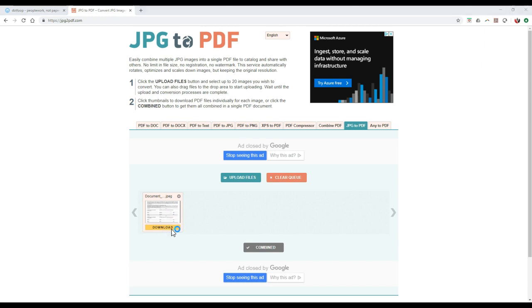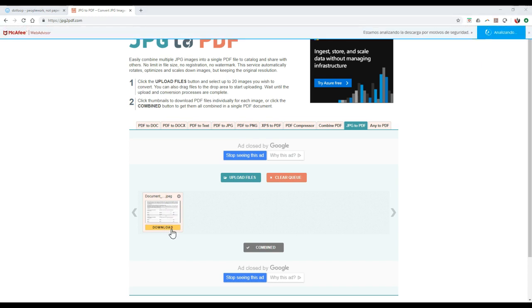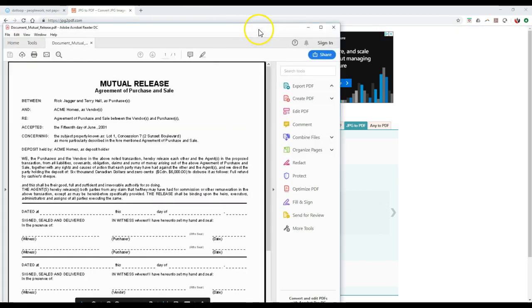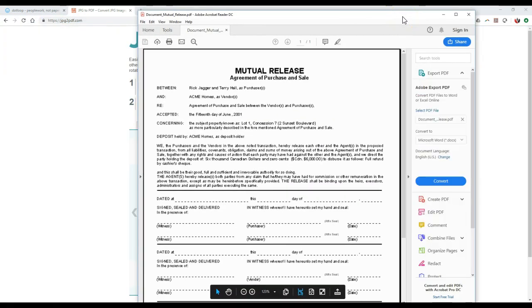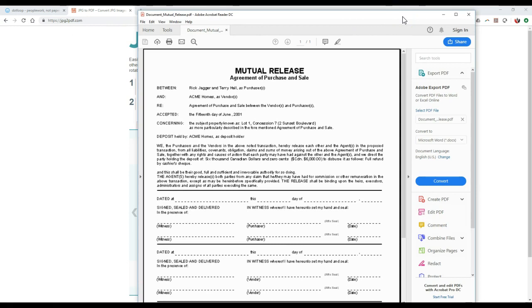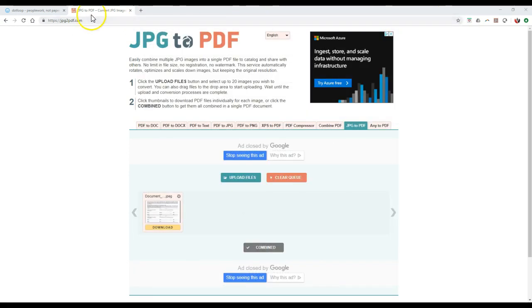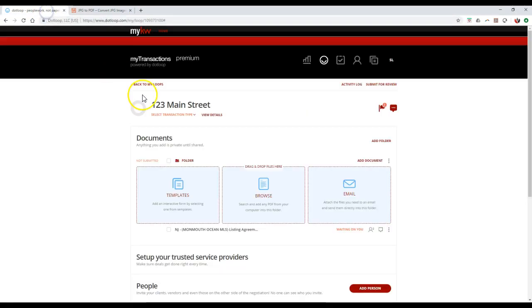I can literally just click that download option and then it'll download immediately and it popped up on my other screen. But here's the PDF version of that JPEG that I had. So now since I have that PDF, I can come back over to dotloop.